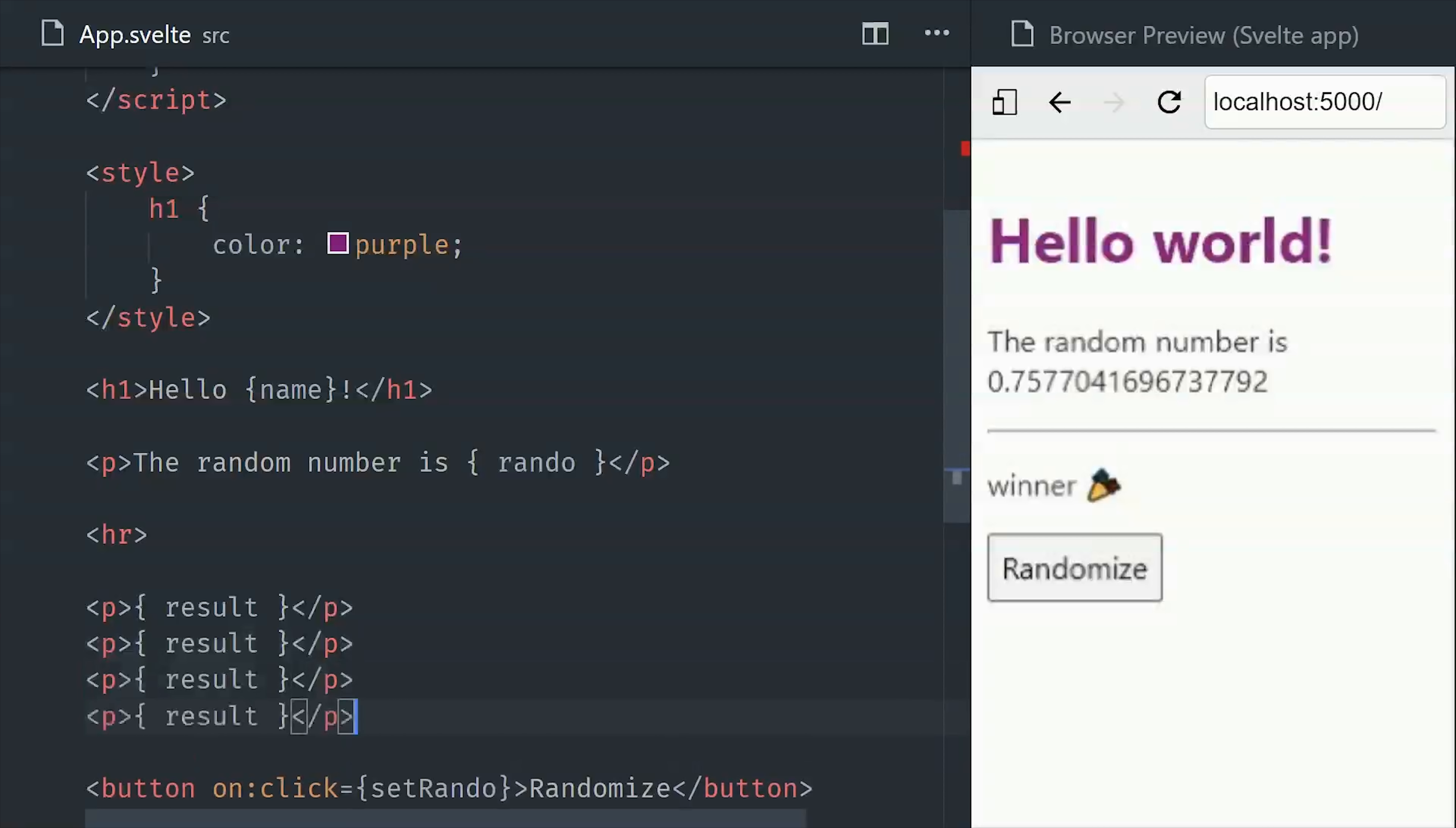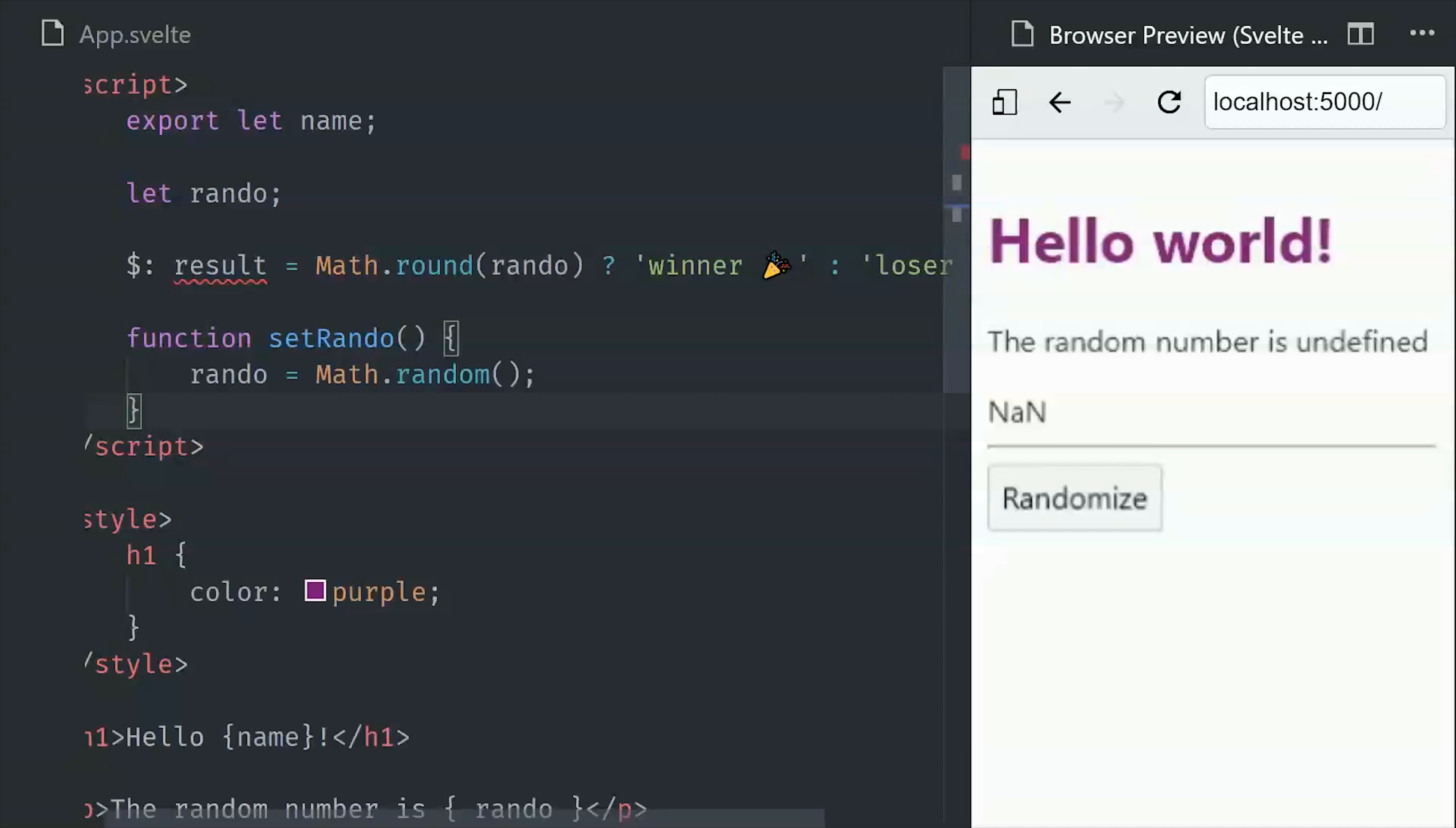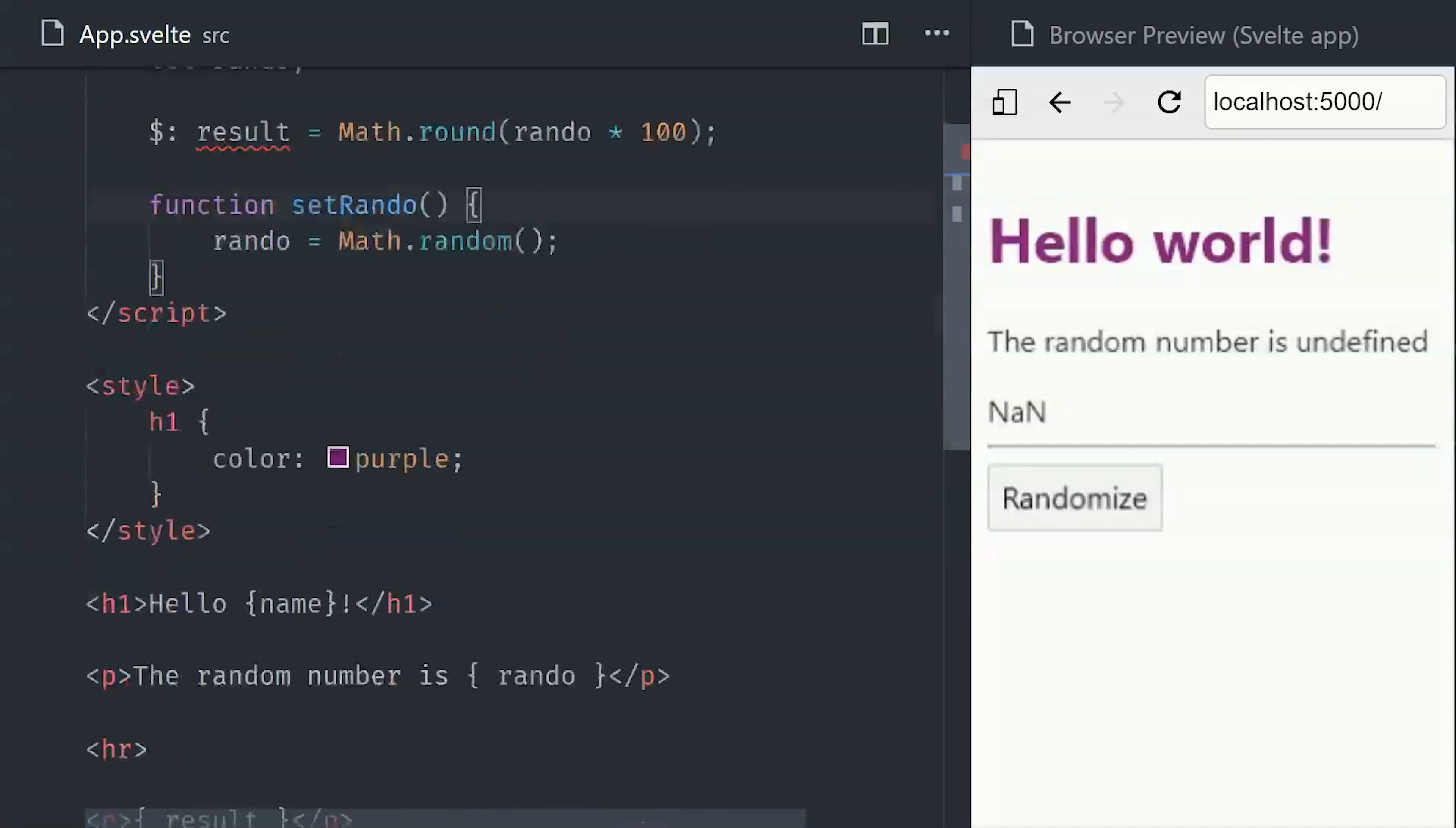Now speaking of reactivity, another thing we can do is bind to the attributes on DOM elements. For example, if we want to bind to the value attribute on a form input, we can do that with this bind directive and then use our random variable. If we start typing in the form, you'll see how the value itself is recomputed every time we type a new value. Now currently our computed result is a string, but let's go ahead and change that to a number, and then we'll show an entirely different template based on some conditional logic.